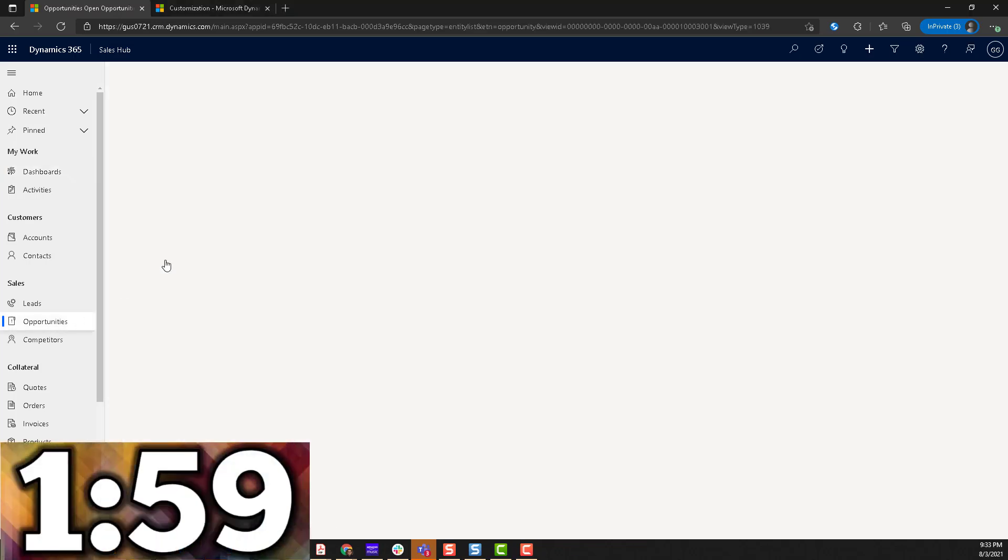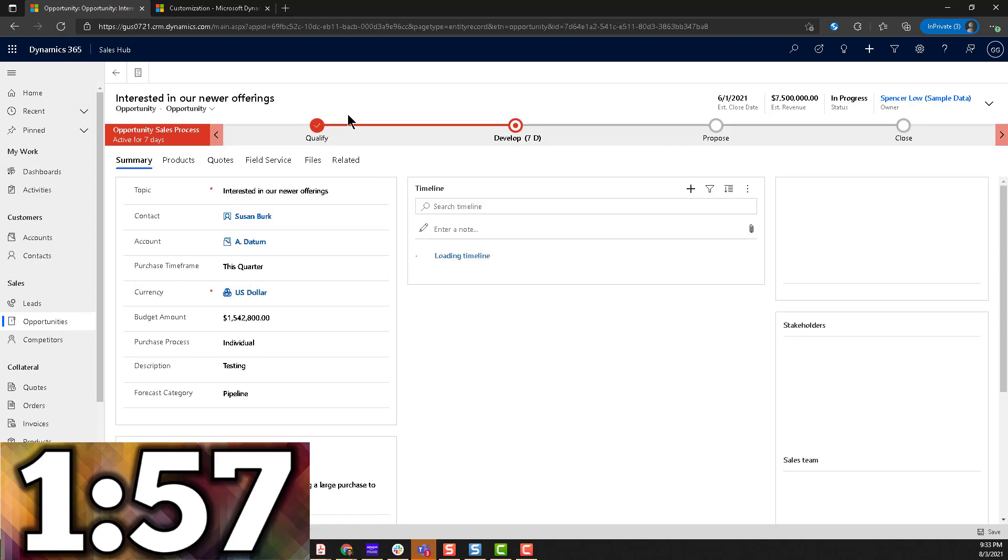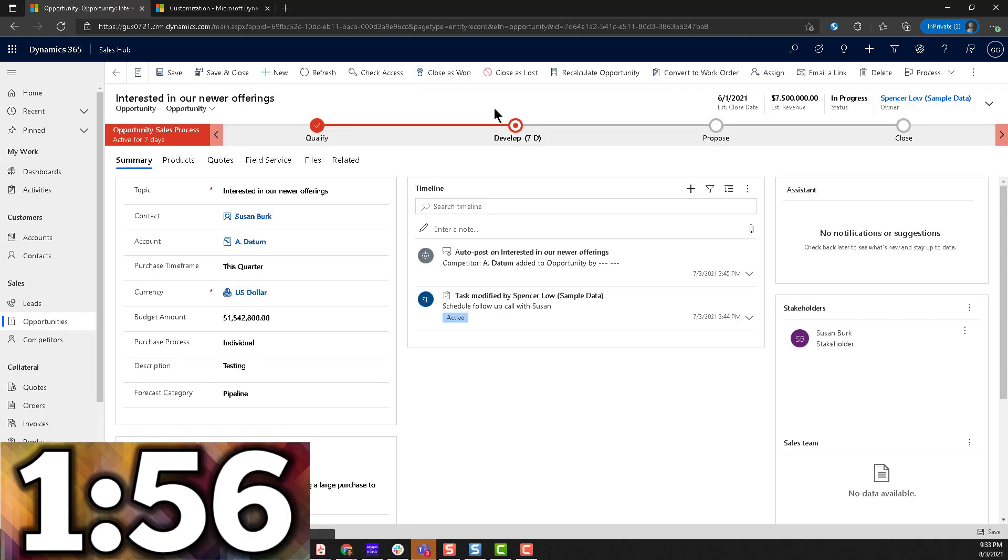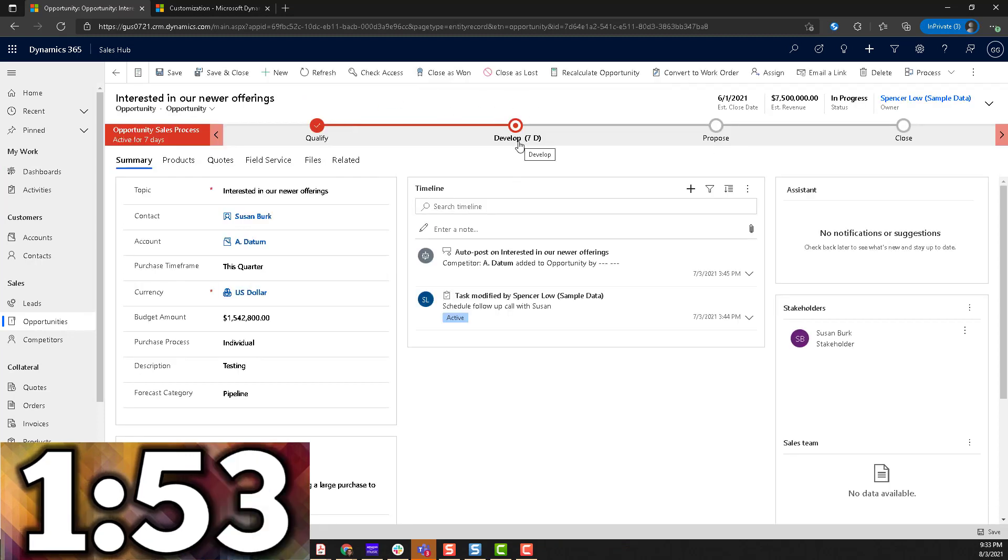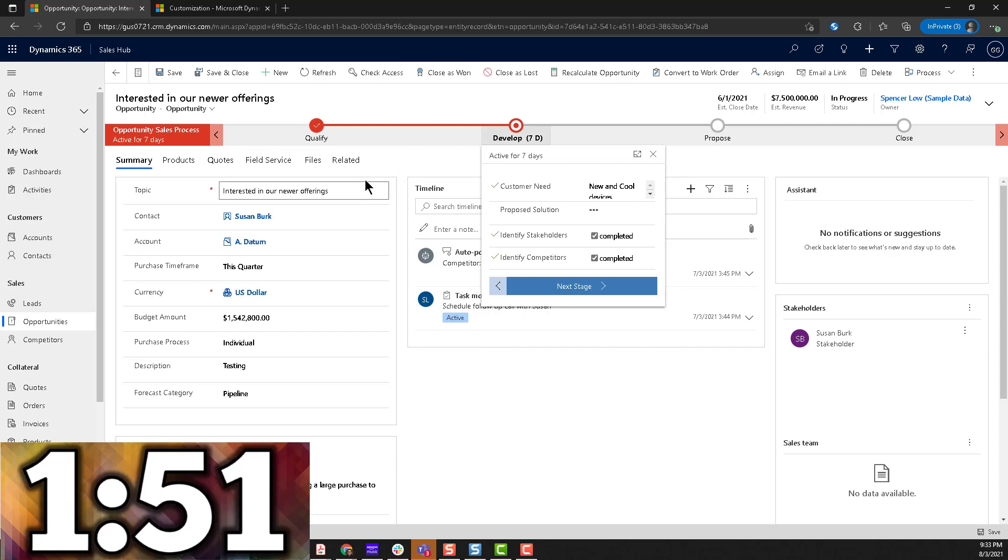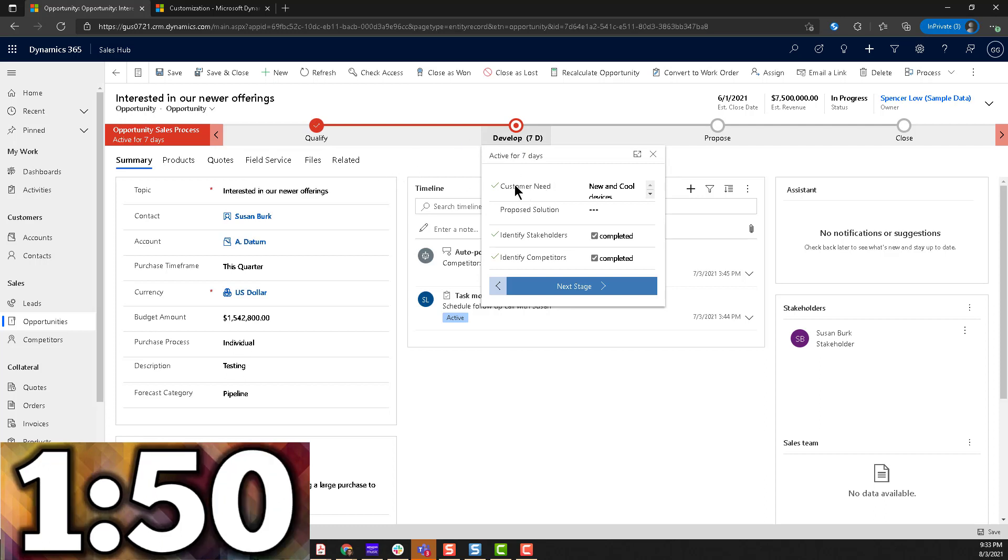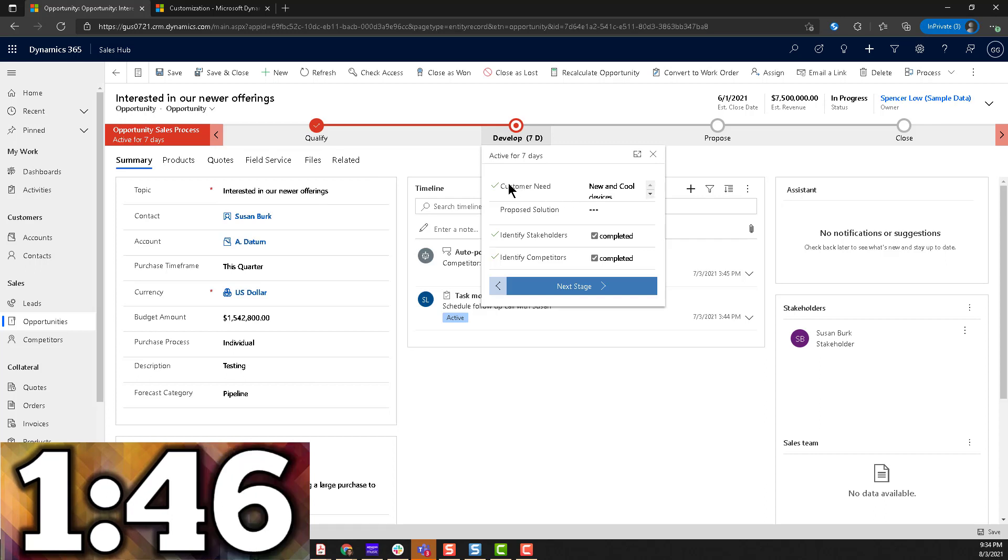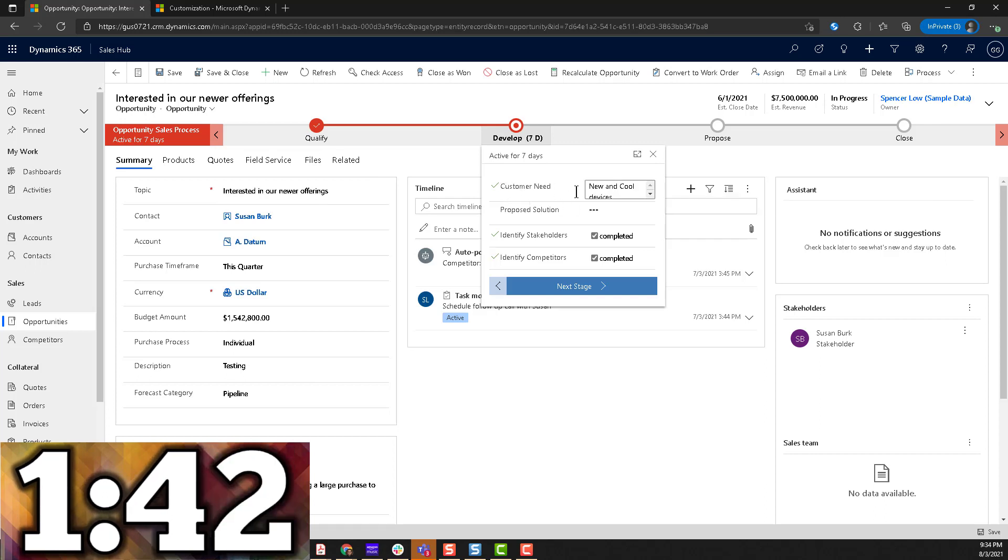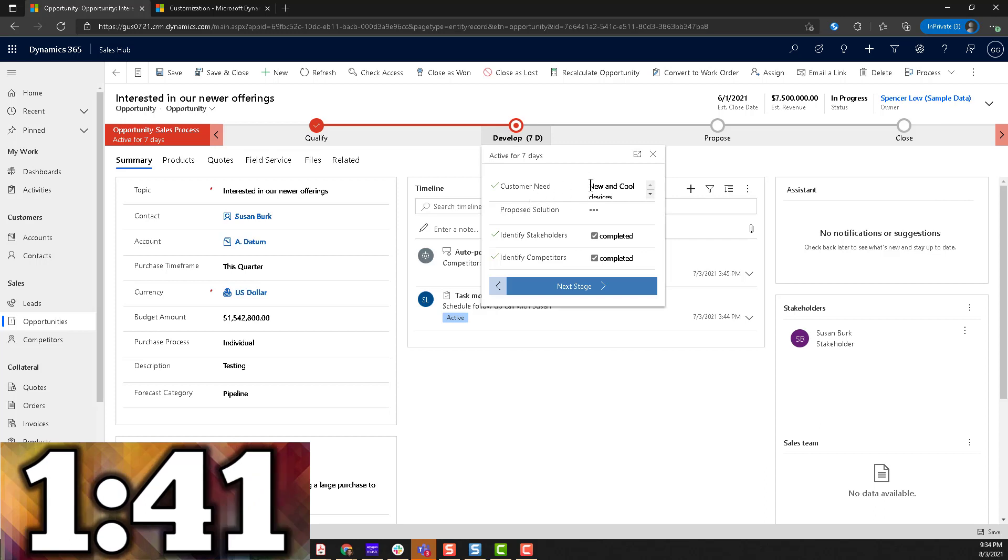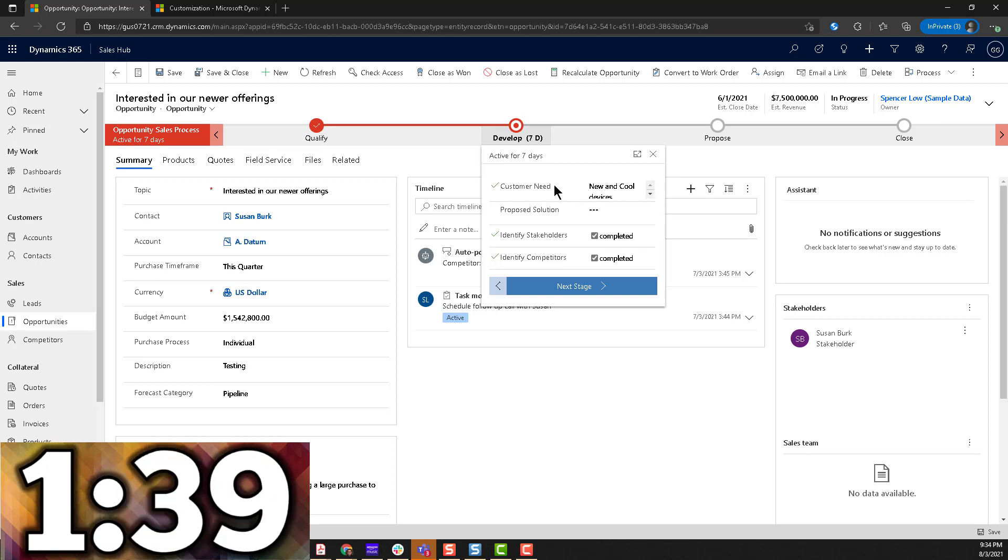So let's go and pick an opportunity in here. Just any opportunity doesn't matter. So here we have one that has been on the develop stage for seven days. And let's just pick a field here like the customer need, just the first field in here. And let's just say that we're going to make this field read-only when a condition happened.